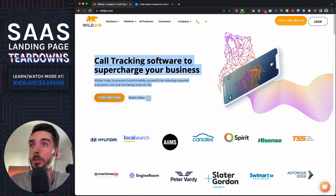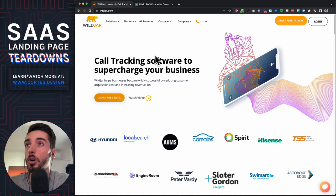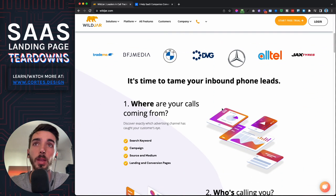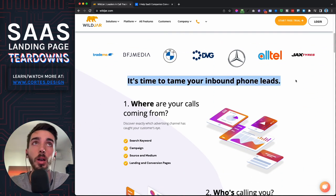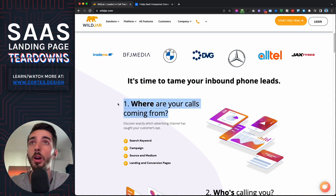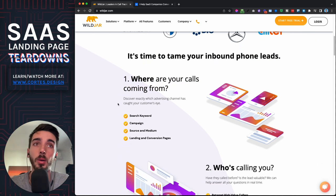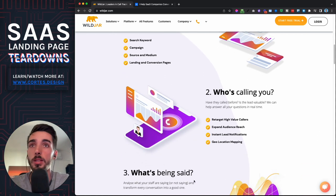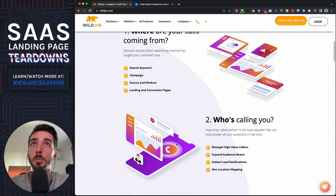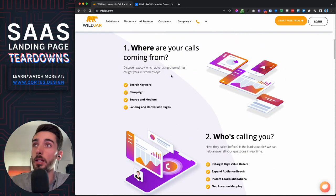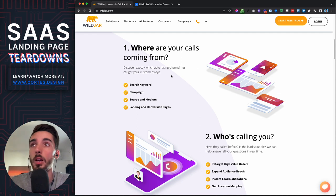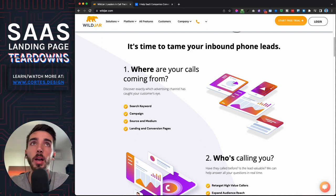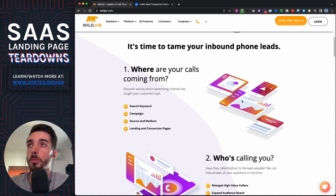This part is clear on what they do, and actually something they do really well with the copy is asking: 'Where are the calls coming from? Who's calling you? What are they saying?' That part is really good because they're addressing the exact questions prospects have when they're trying to attribute where calls are coming from. But the problem is they're not really showing how they're able to track this stuff.